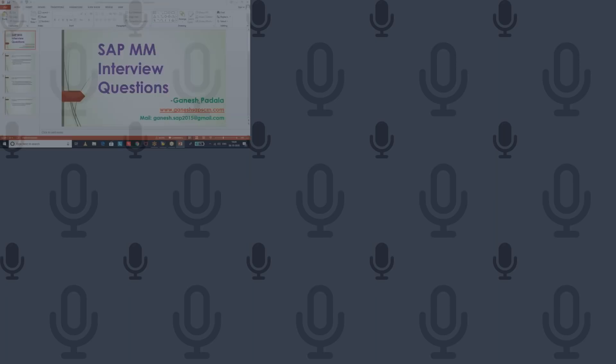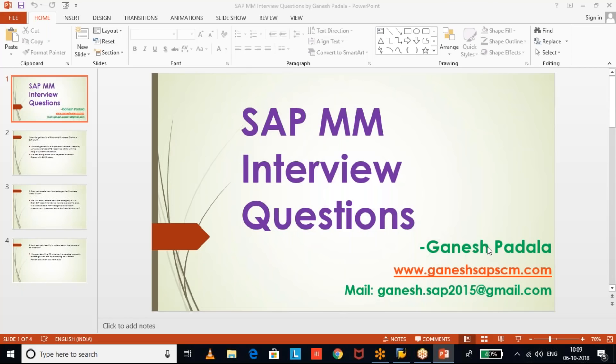Good morning friends. I come up with some interview questions — I'm planning one question per video with some explanation about the business requirement and any other way how we can utilize that functionality. Today we are going to discuss one question.